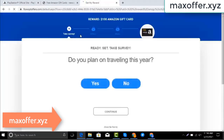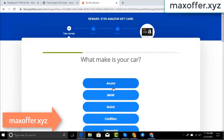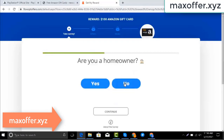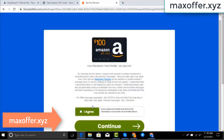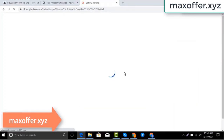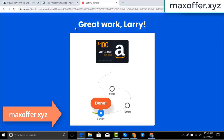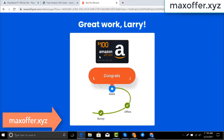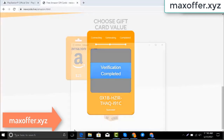Wait for the survey to complete — just 30 seconds. Okay, you can see the offer is complete. Verification completed. Open Notepad and type this code.